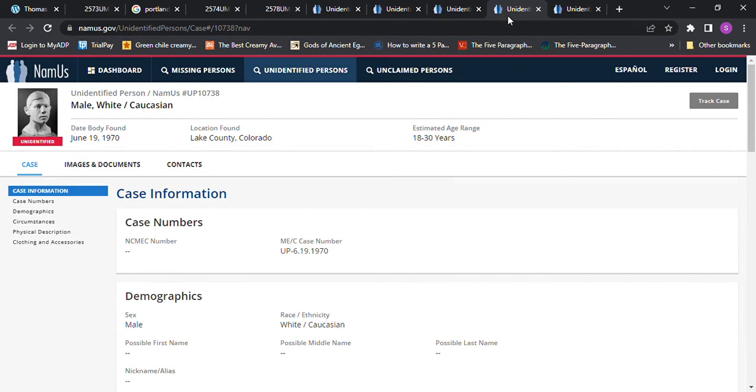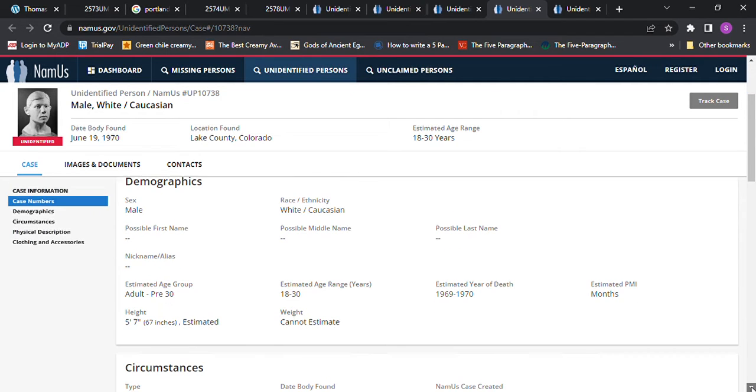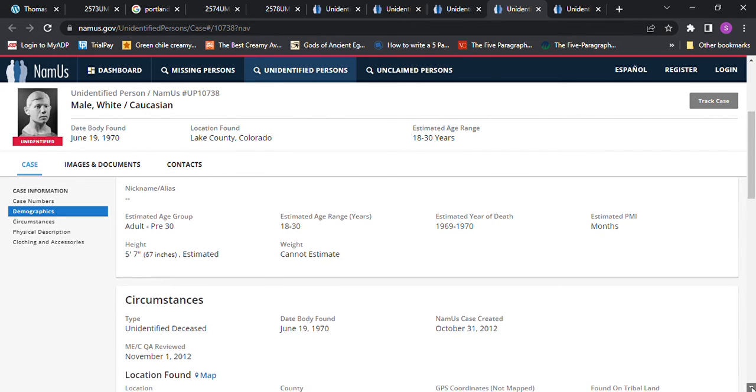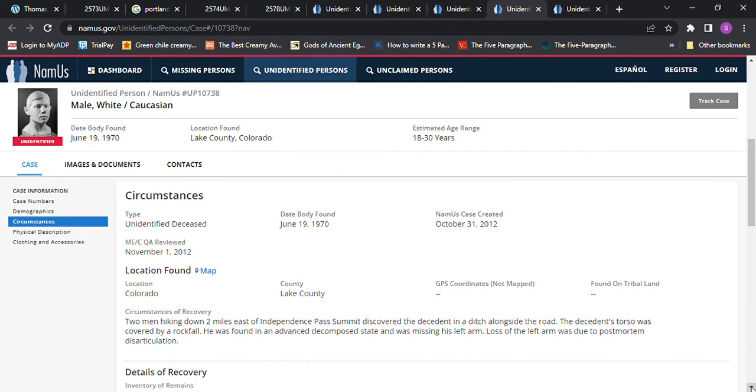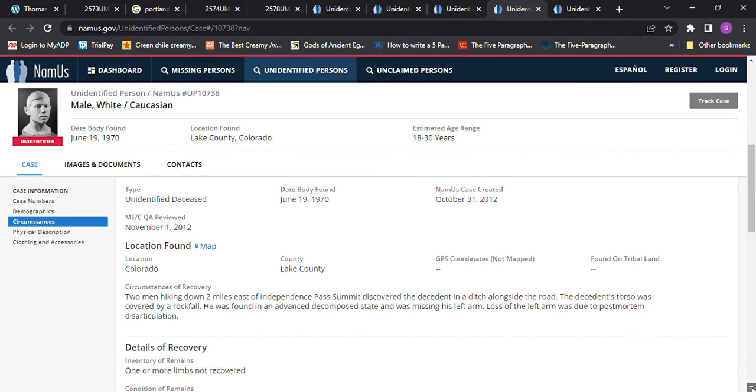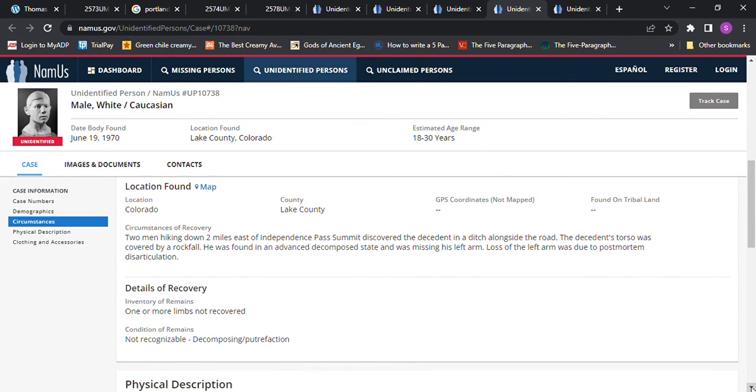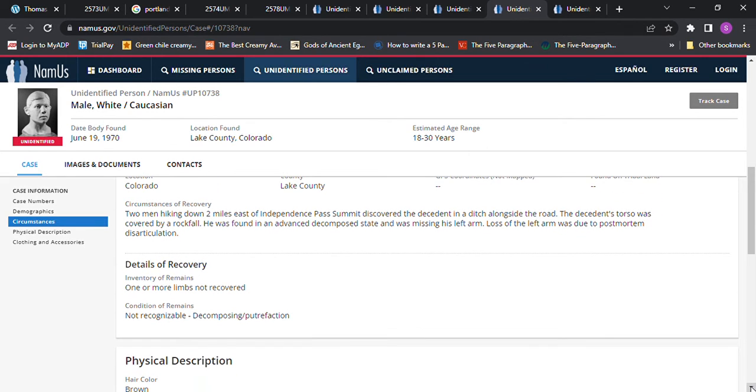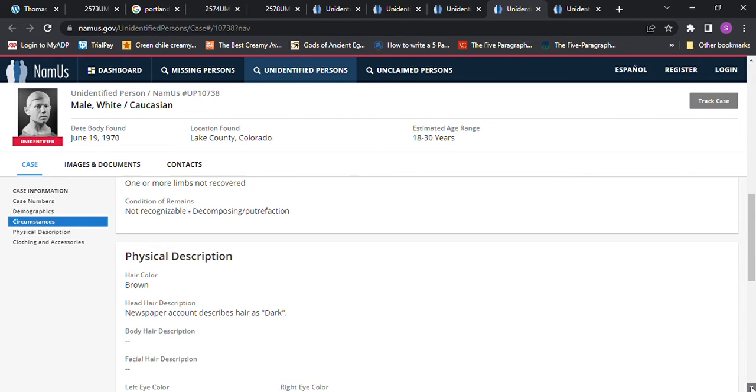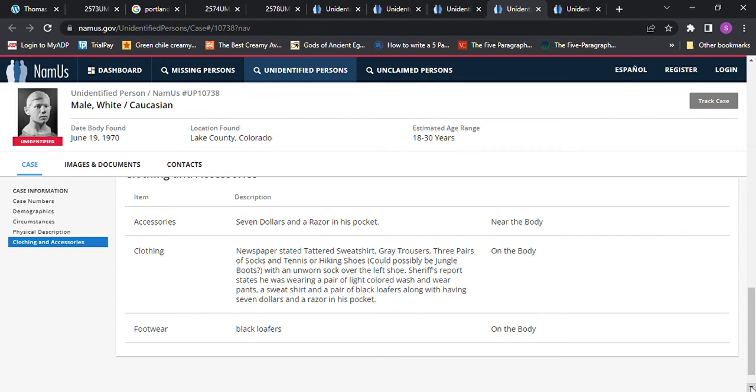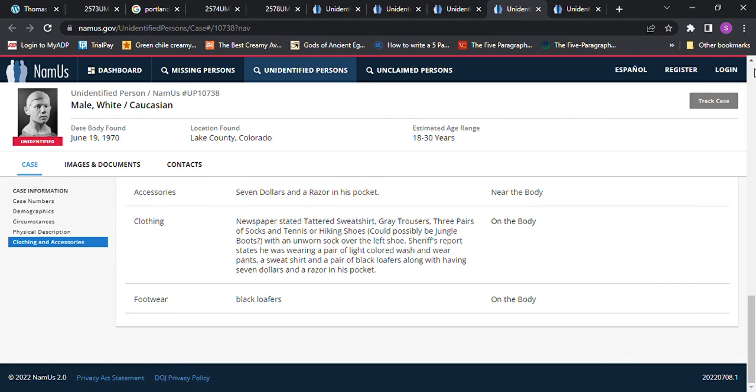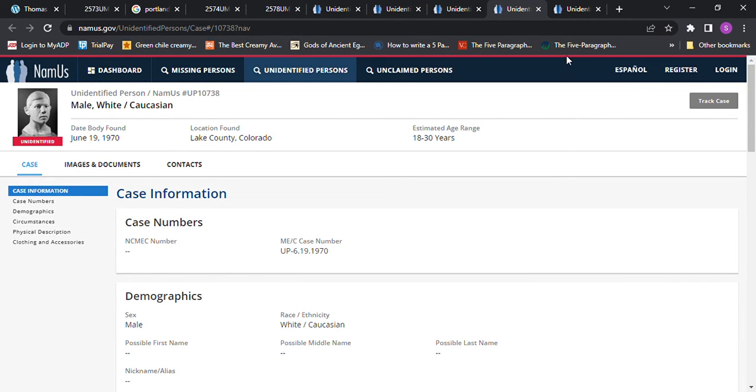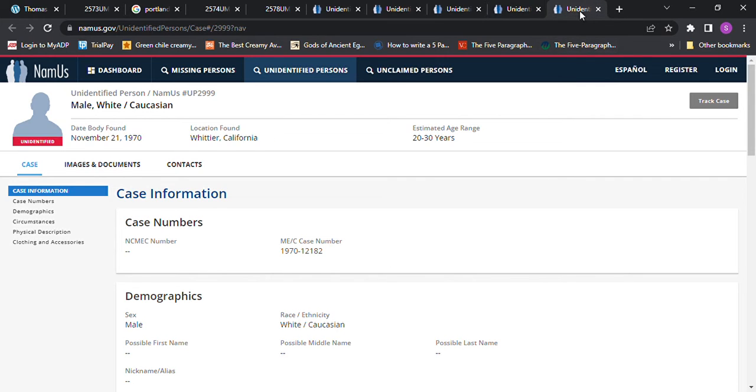And then we have this one found in Lake County, Colorado in 1970. 18 to 30 years old. 5'7 only though. Died 1969 to 1970. I really had a hard time trying to find anybody that fit his description. And I'm wondering if it's someone that didn't get reported missing. Or it's just not, maybe they aren't reported missing on the Doe network and they're on the NamUs. And I should probably do more searches that way.